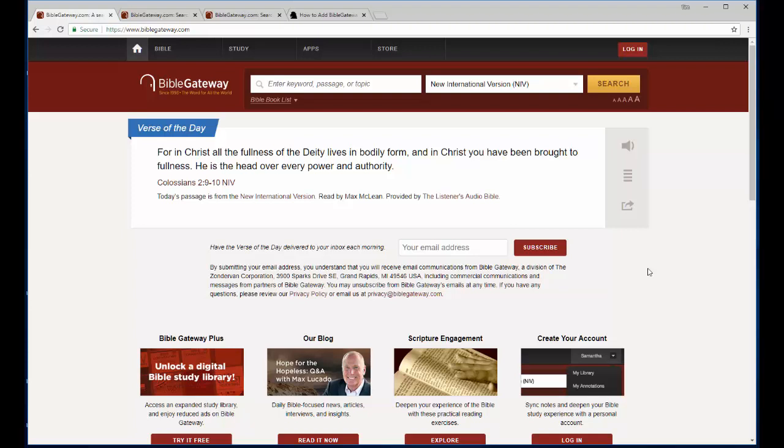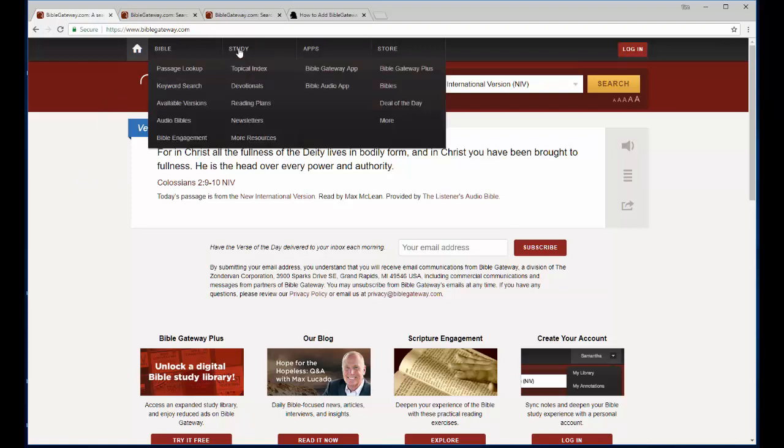So here I am on the BibleGateway.com homepage and there's two main things that I do with this website. It's far more powerful than what I personally use it for so you can explore and find other uses and resources here. But the two things that I really like about Bible Gateway is I click on study and I go to passage lookup and then I use keyword search.